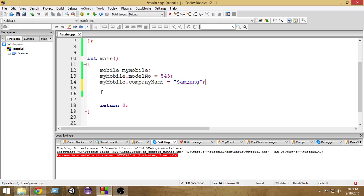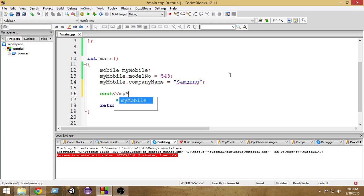So this is how we create a mobile instance and put values inside it. Now, to access those values, we go through the same process. Suppose I want to print the model number of the mobile - I do cout myMobile.modelNumber.